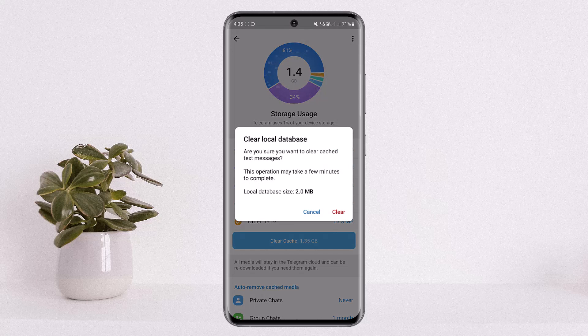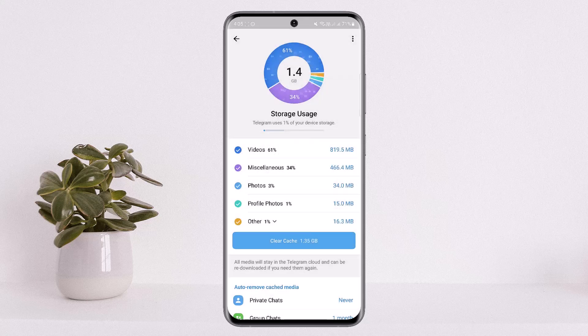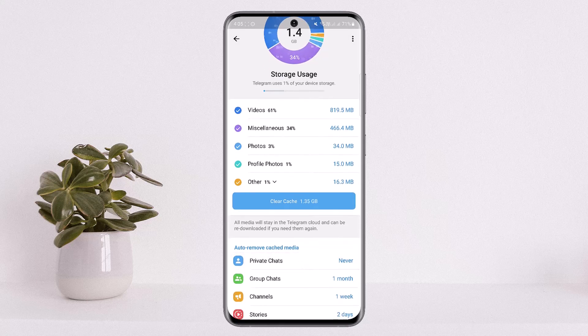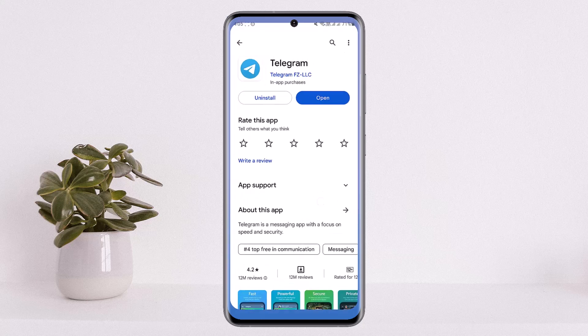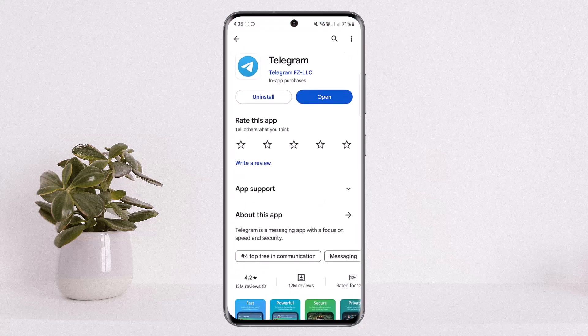Once you tap on it, it will ask 'Are you sure you want to clear your data?' It will delete and reset your application as good as reinstalling it — all your data will be deleted and any glitches and bugs will be solved as well. Simply log back into your account and you'll be able to send SMS again.